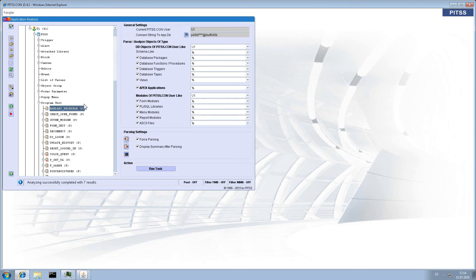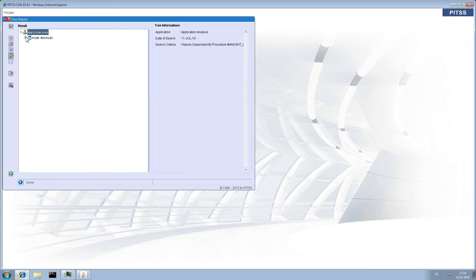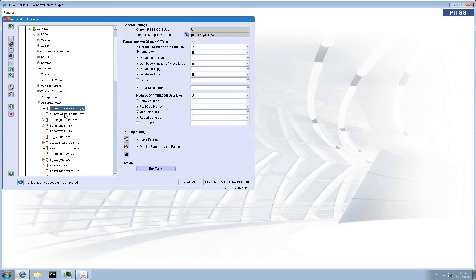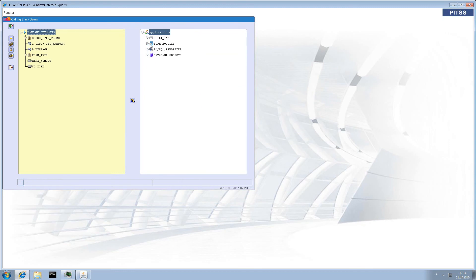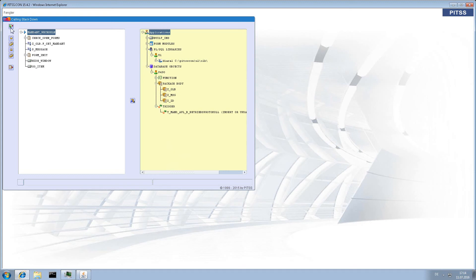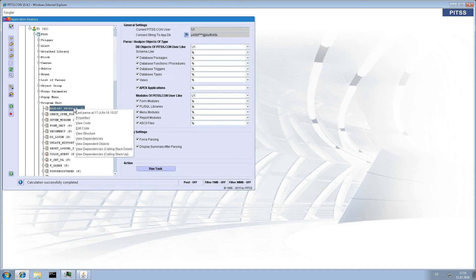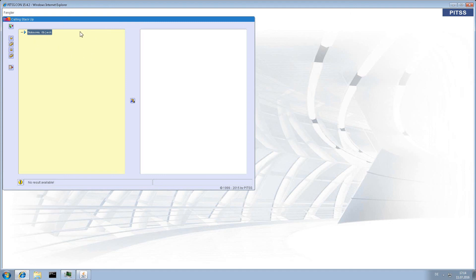View Dependent object means objects using this object. Here we get as well the information. And we can get even more information when we choose stack down or stack up. Stack down means objects with use path starting with this object. Stack up means objects directly using this object. Here in this case, we have nothing to show.